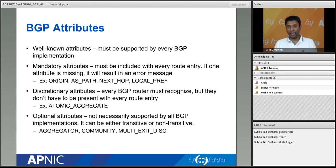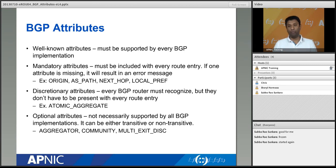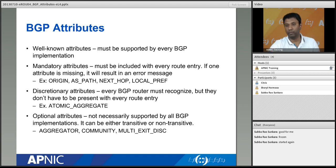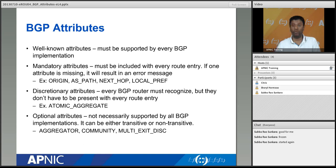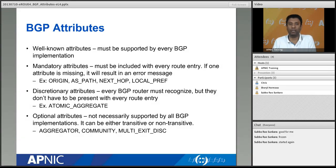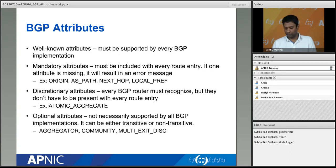If you don't include mandatory attributes in your update message and send it to your BGP neighbors, there will be a drastic effect. When the update reaches the neighbors and those mandatory attributes are not there, they'll send an error message and terminate the BGP session. That's what we call BGP shooting itself — it's a funny protocol. If something mandatory is missing, it just tears down the session. Examples of mandatory attributes are: origin, AS path, next hop, and local preference.